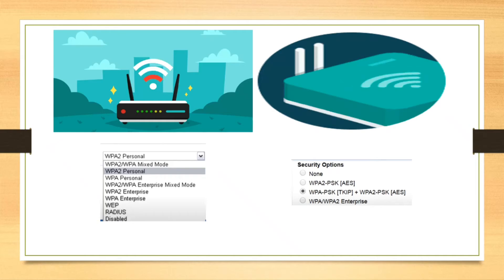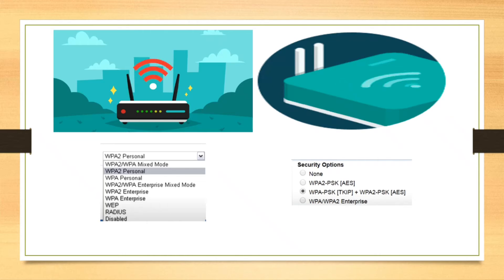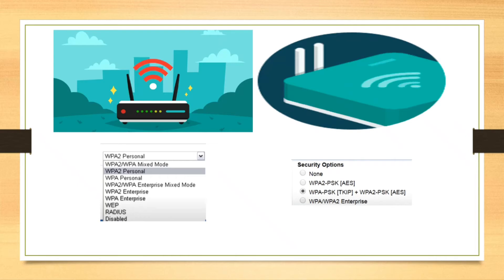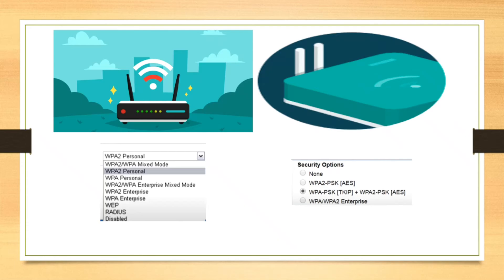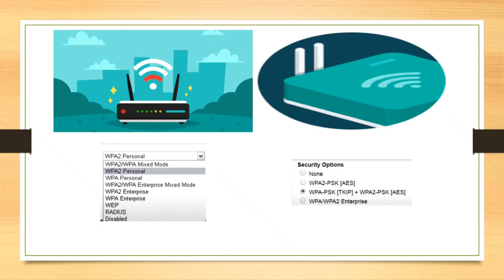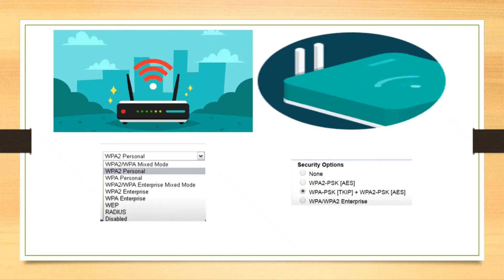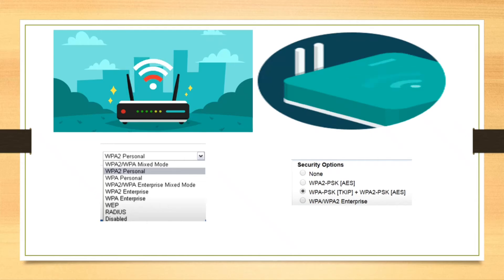Now the question arises, why not just choose the mixed option all the time since it is most compatible to all devices? Well, you can do this, but the problem is in addition to using AES, it is also using TKIP. Since TKIP is not as strong as AES, you will make your network more vulnerable and weak. However, if all your devices are latest, then the best option to use is WPA2, which will use only AES.